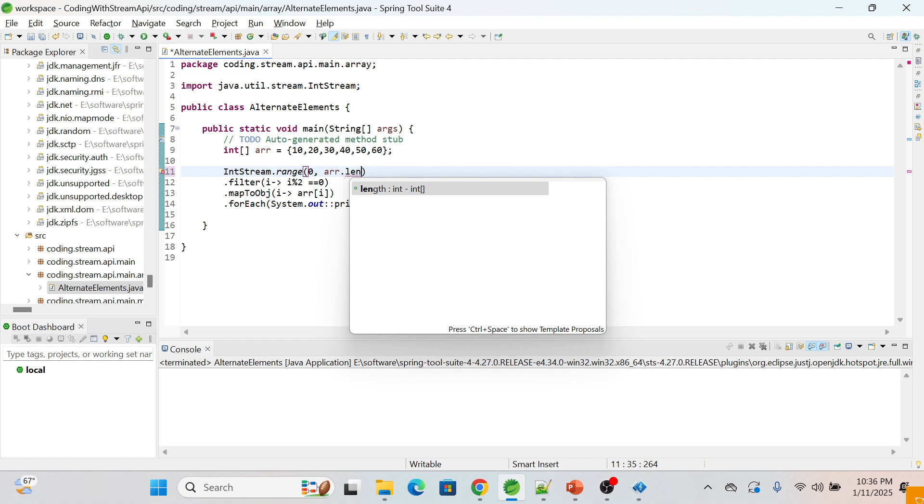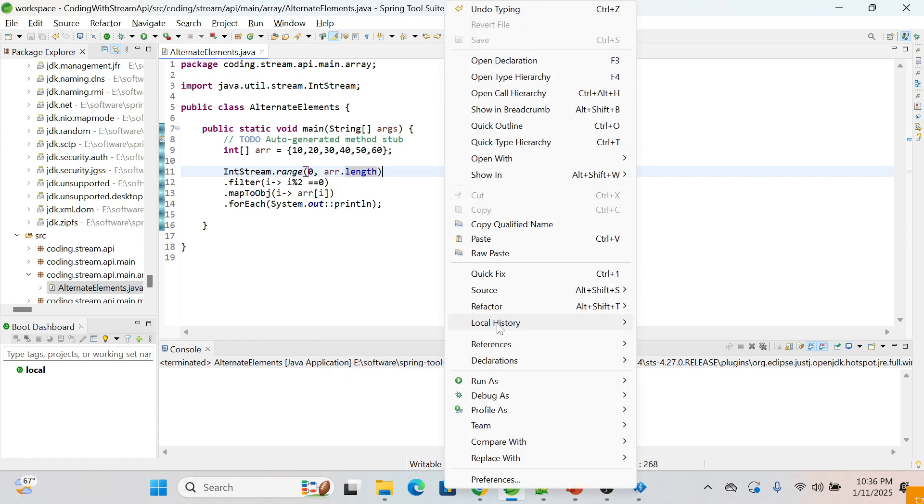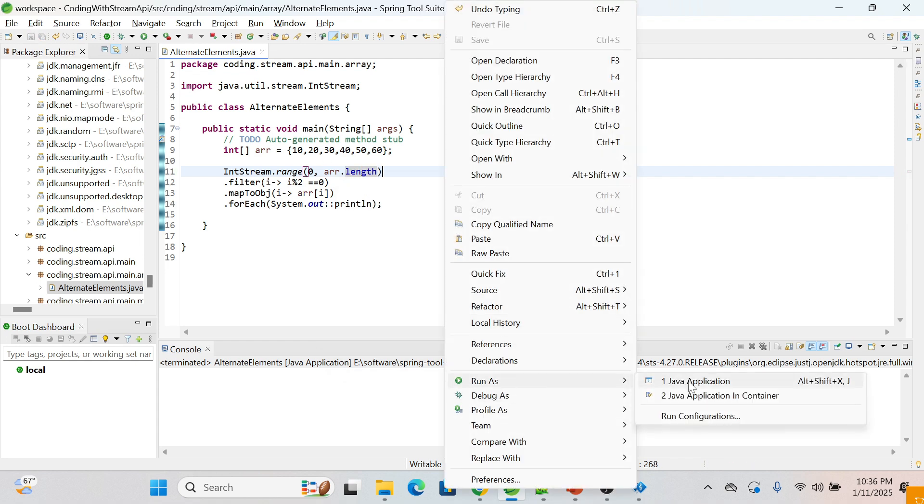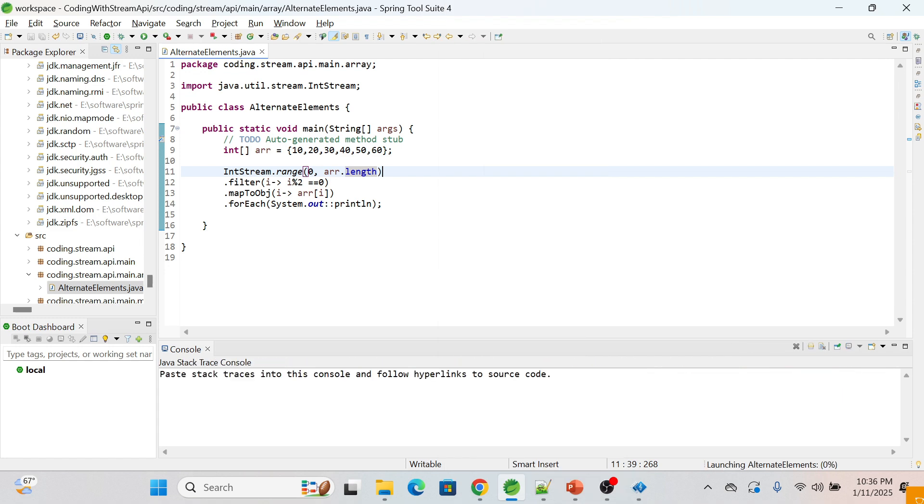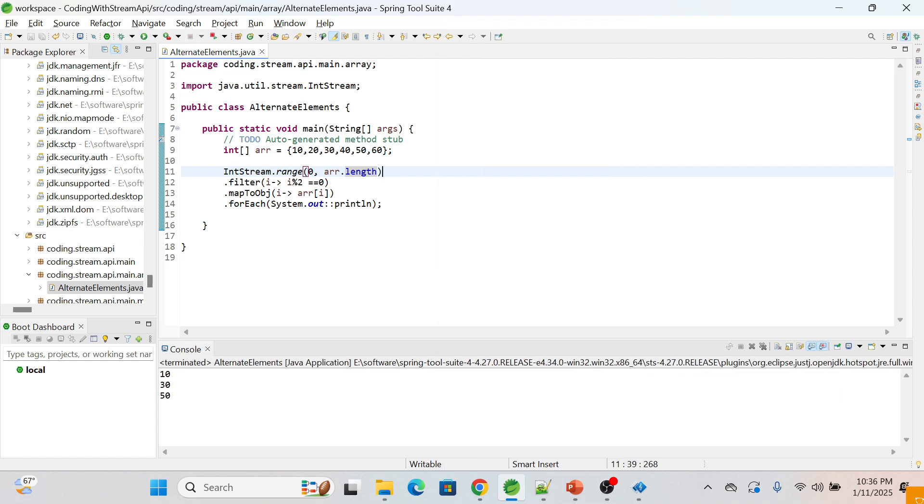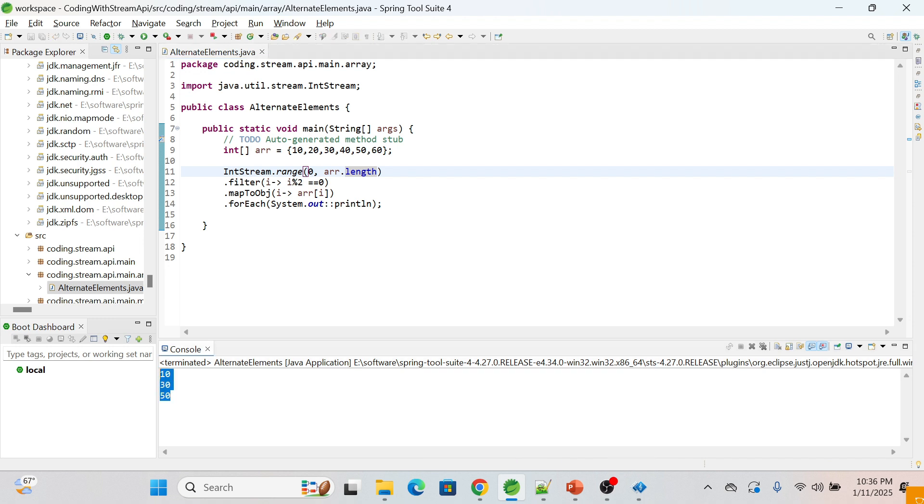Let me run it. So you can see here each alternate element only is getting printed in the console.